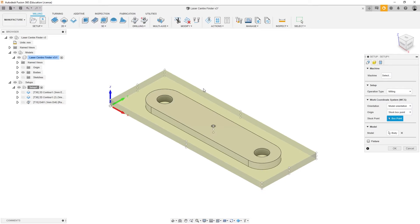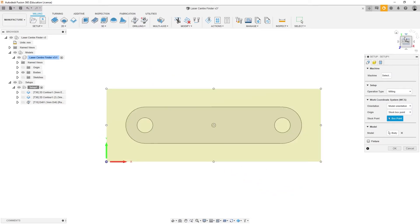This is usually a known point, like the corner of the stock material or a key feature on the part. The size and shape of the stock material is also defined at this point.